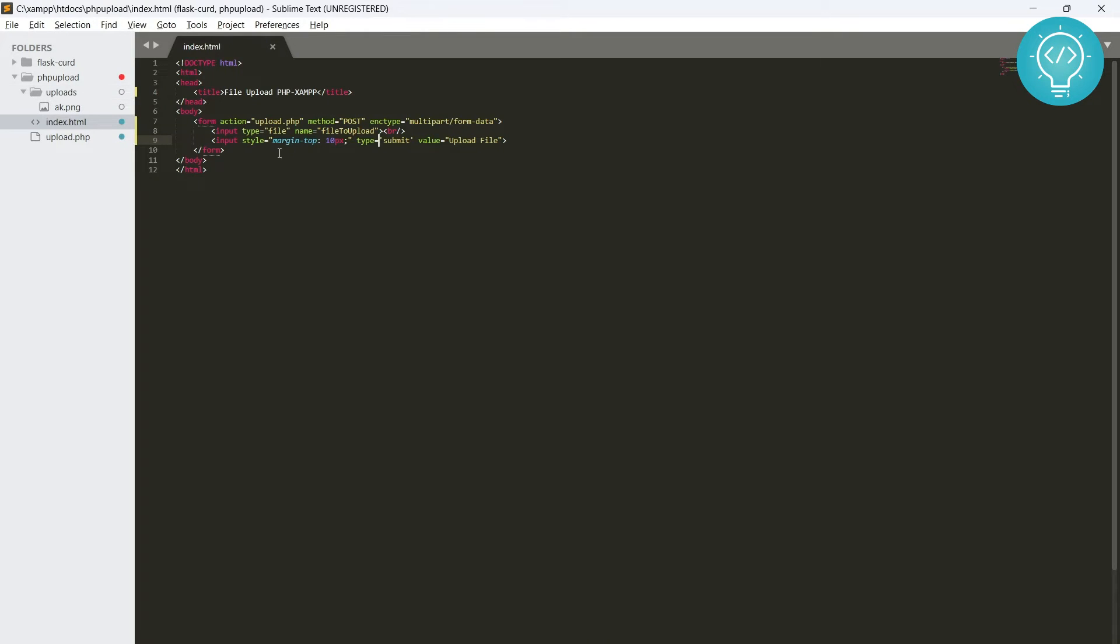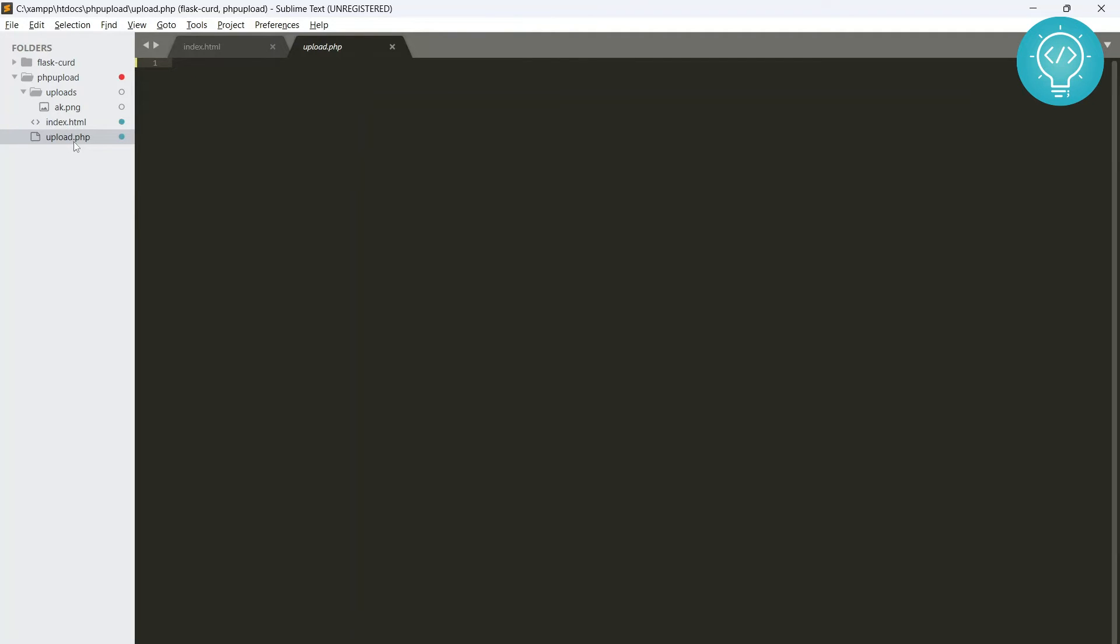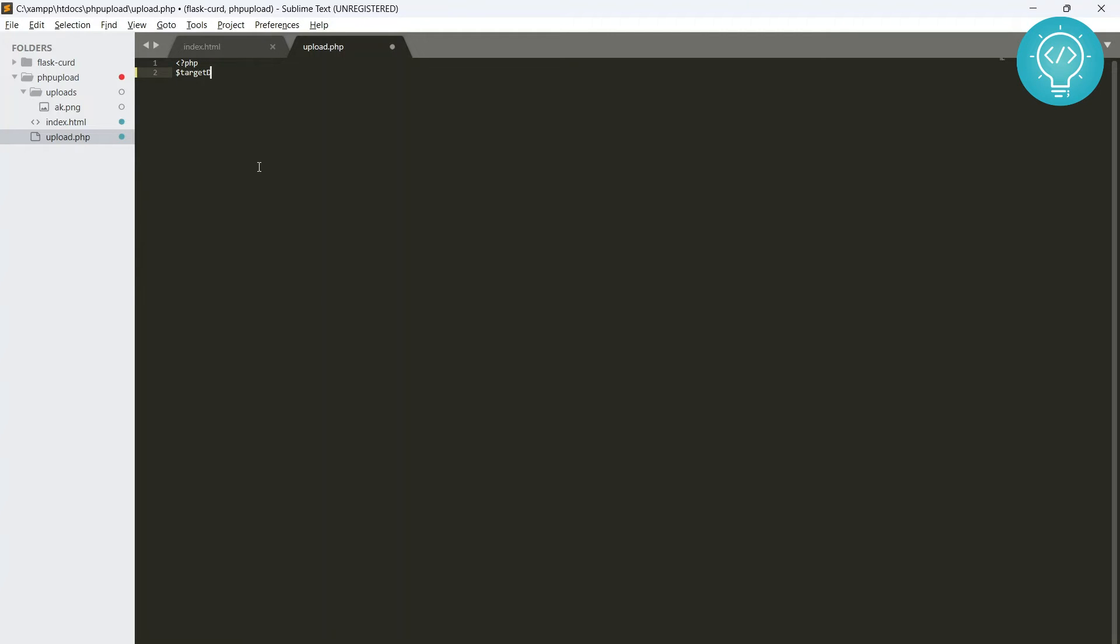Okay, so now that we have our form out of the way, let's see what we have to do in our upload.php. First of all, what we need to do is we need to define a target directory.